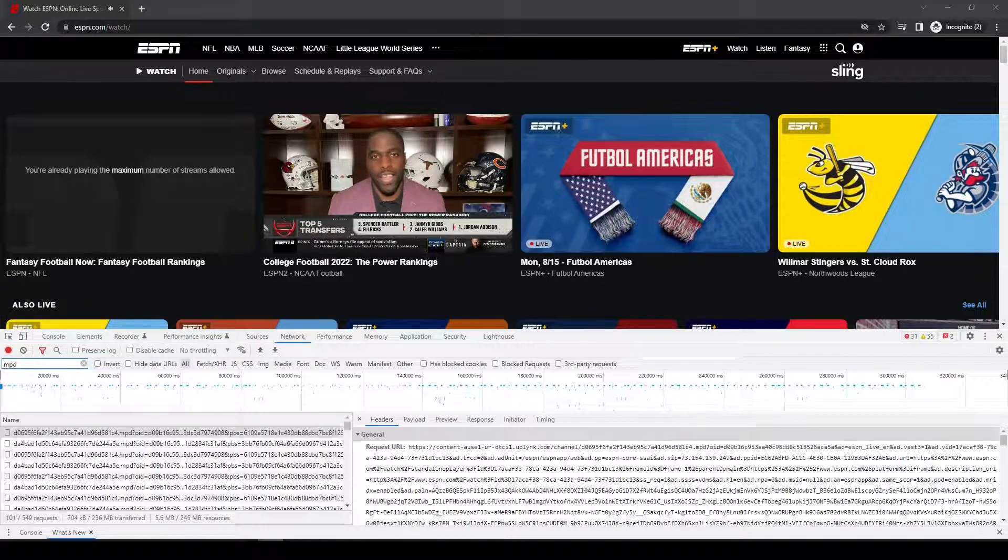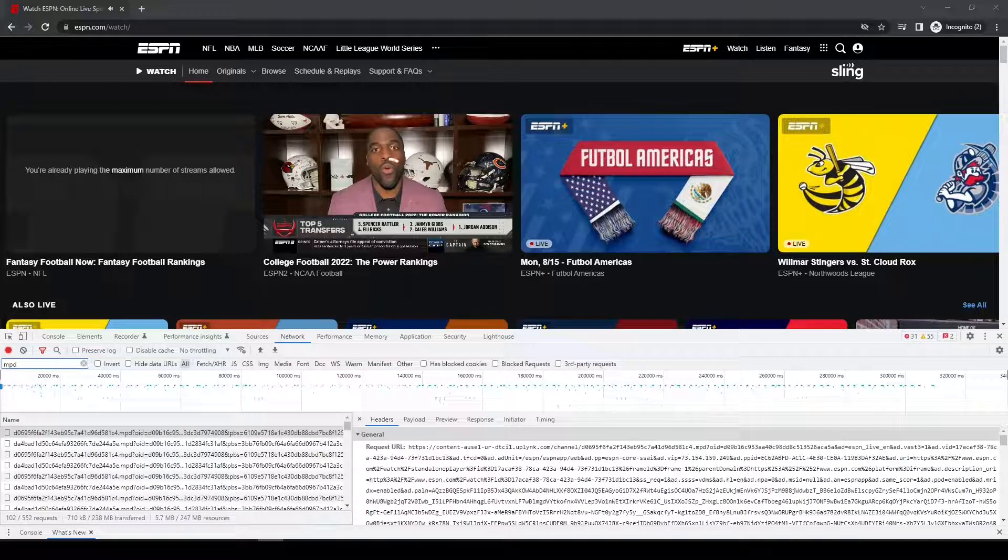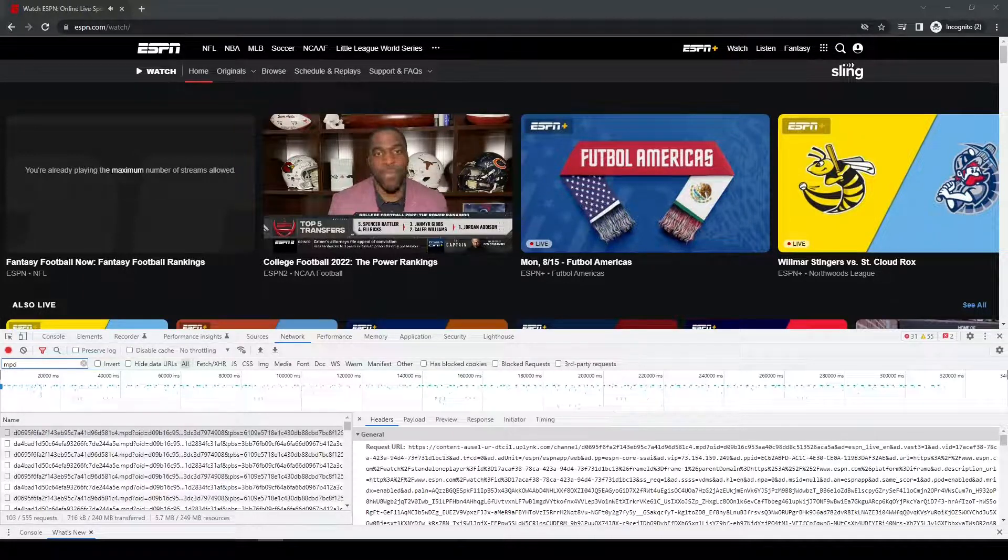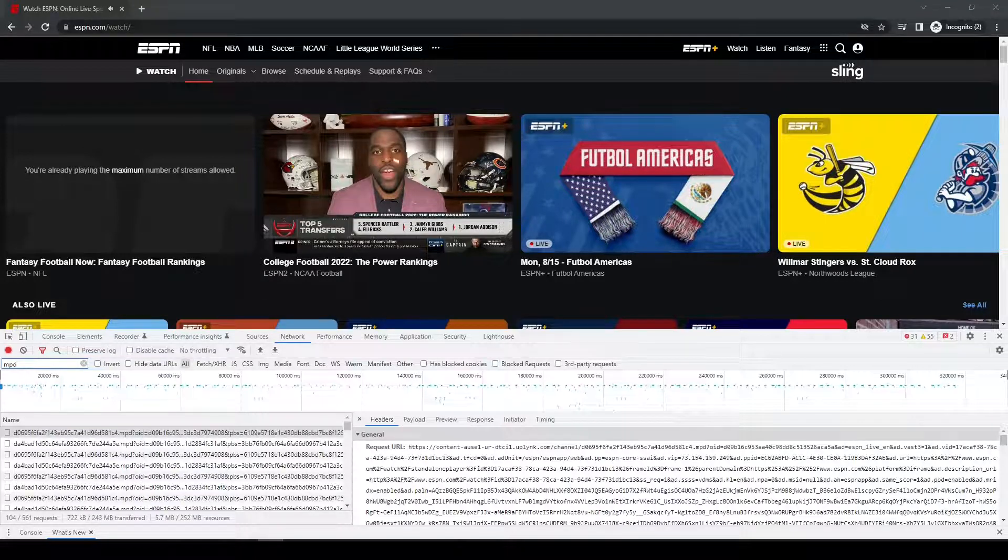So events that aired on ESPN channels: ESPN, ESPN2, ESPNU, SEC Network, so on and so forth, using the program Streamlink. And it is updated for 2022.